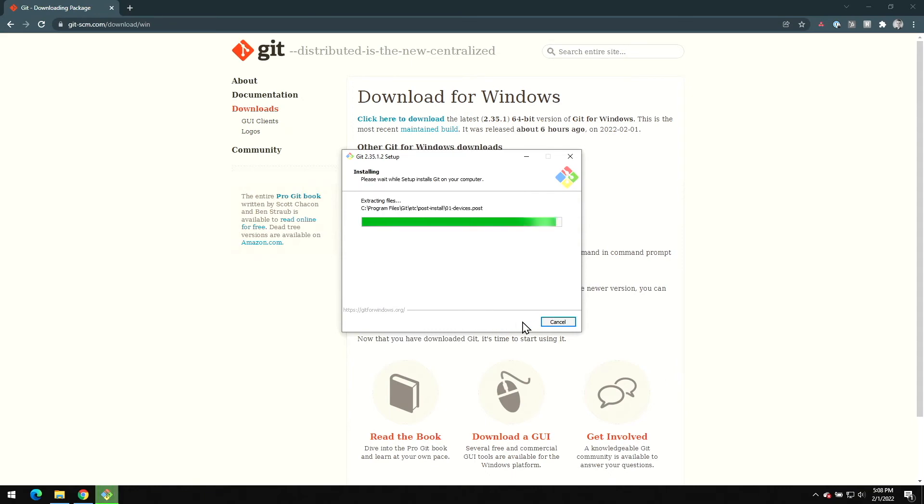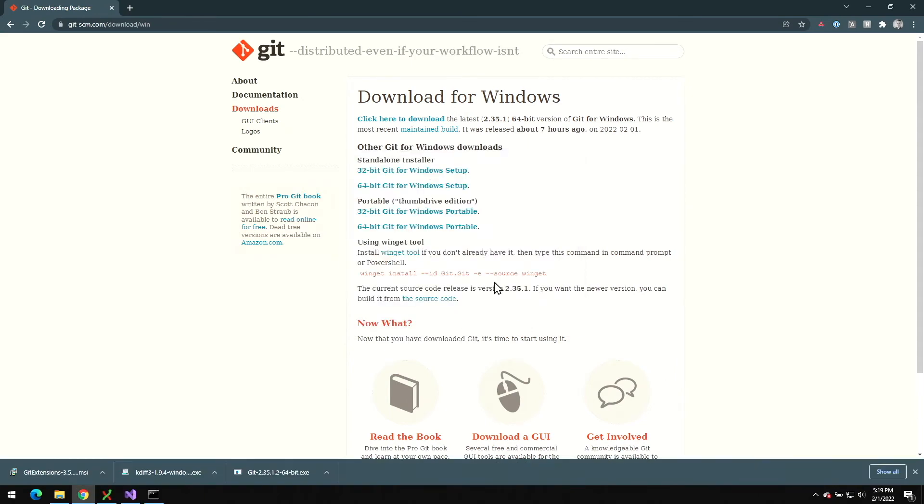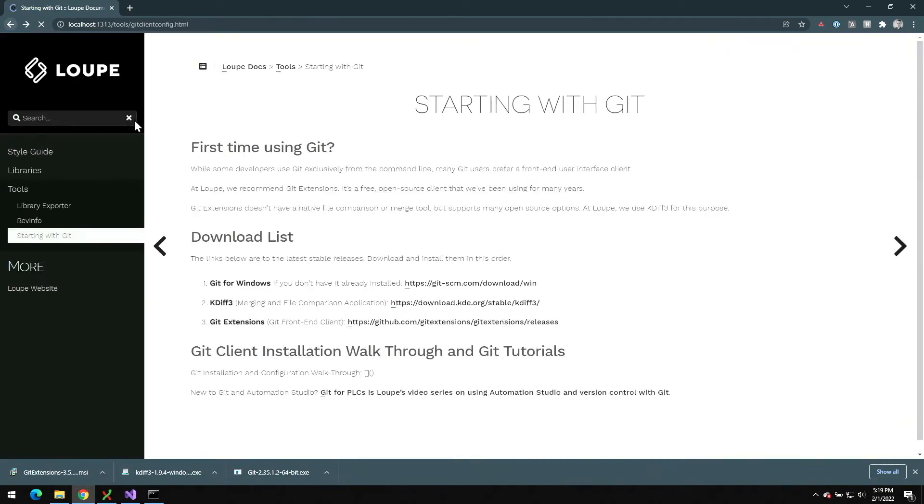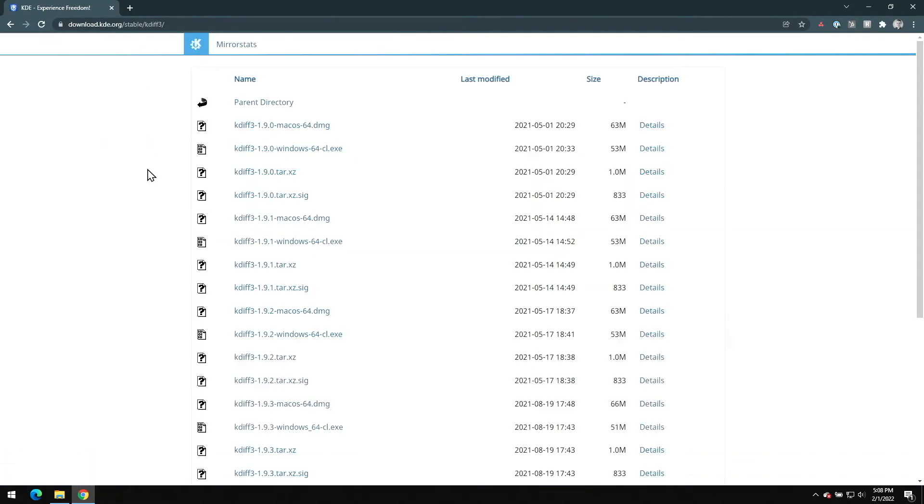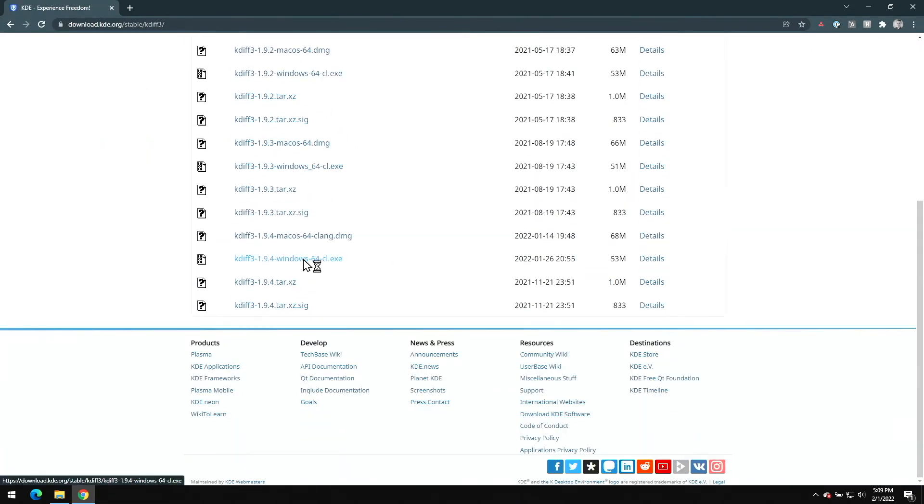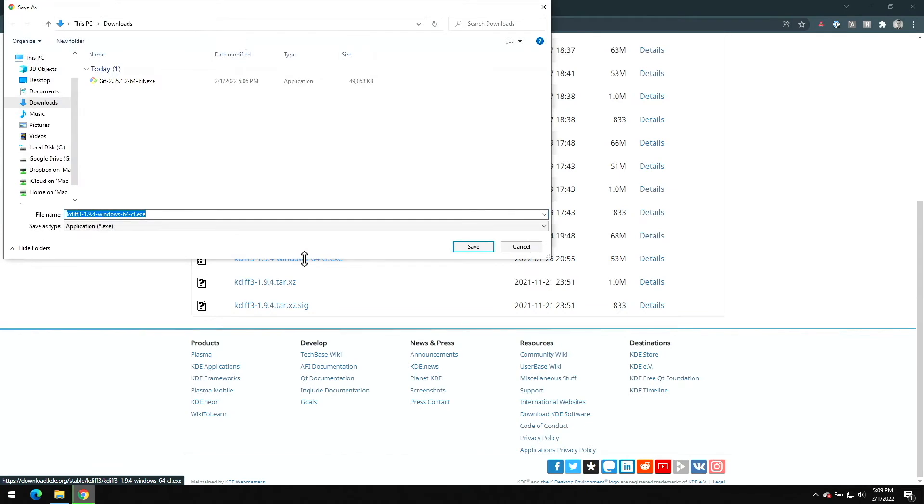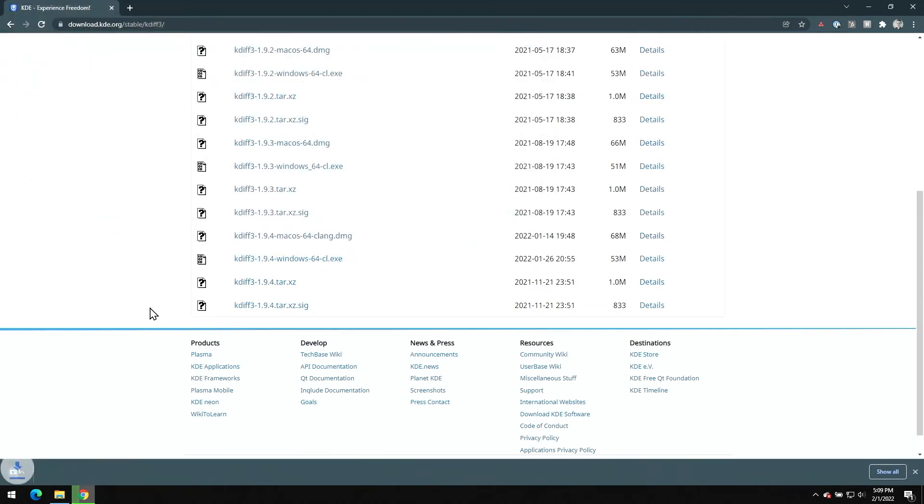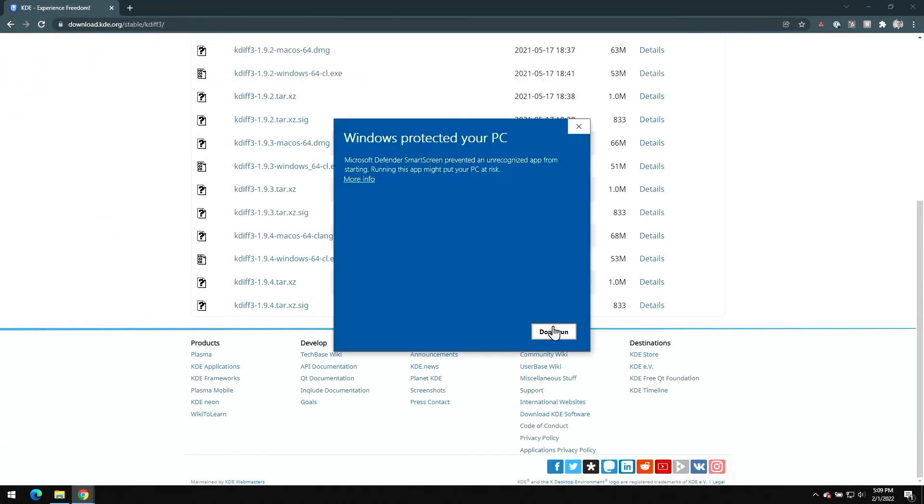Now we're going to go back to the download list and we'll get KDiff3, which is a compare and merge tool we're going to need to use with Git Extensions. We'll scroll to the bottom here and download it, and then I'll run it. The good news here is that it's quick to install and all of the defaults are perfectly fine.